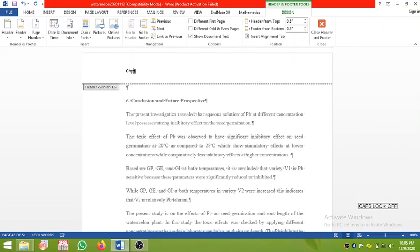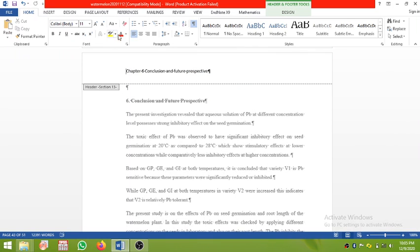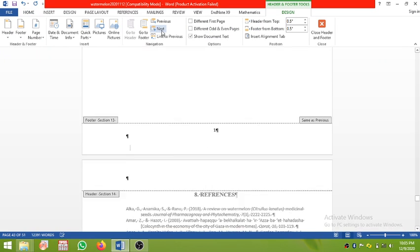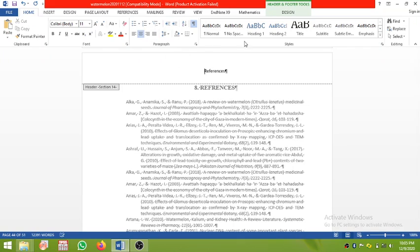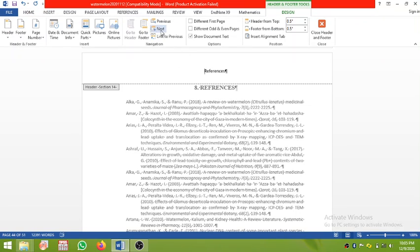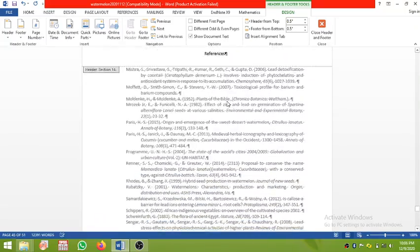Click Design and click Next — it will take you to Chapter 6. Make it centralized. Then click Design and go to Next. This is the References section of the thesis — type 'References' and make it centralized. Click Next again; we don't have any other sections, so this header will appear on all remaining pages.